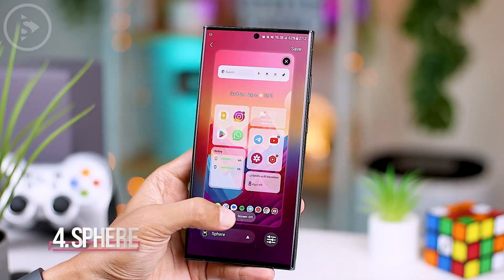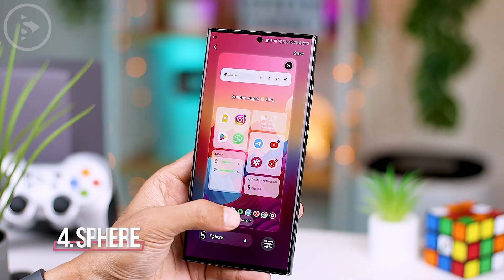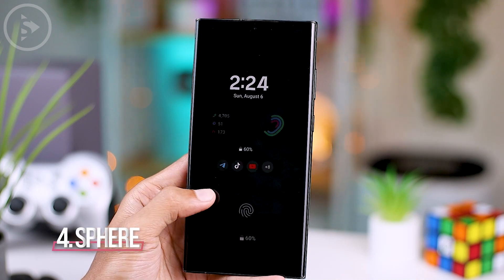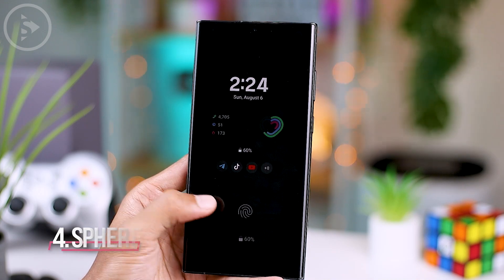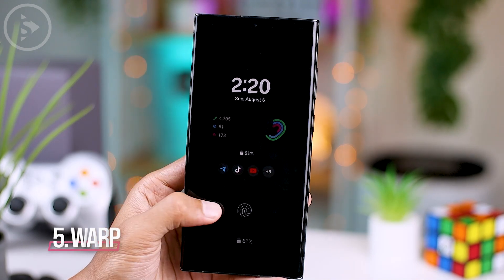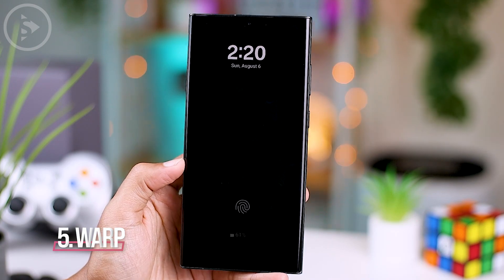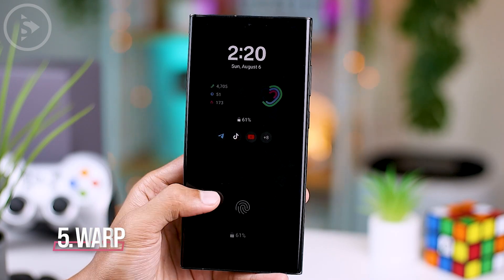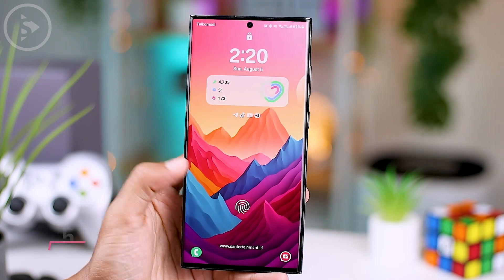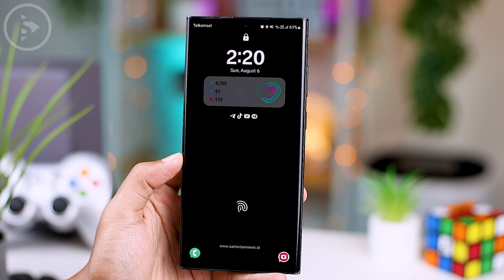The fourth effect is Sphere. It starts with a circle in the center of the screen that expands to fill the whole screen. The fifth effect is Warp. This effect makes your lock screen display a distorted wallpaper that appears as if it was pasted from the bottom to the top of the screen.